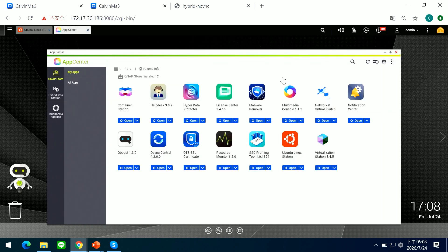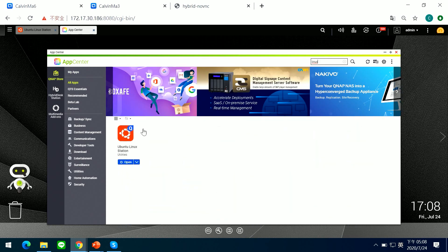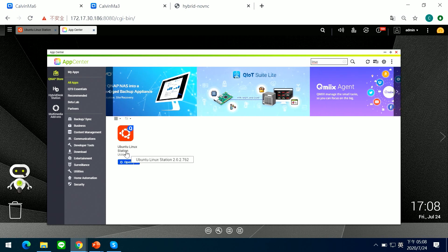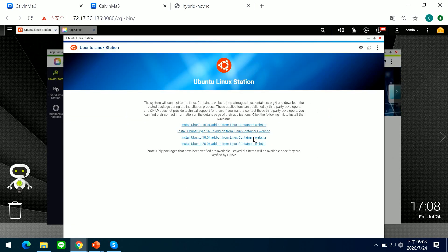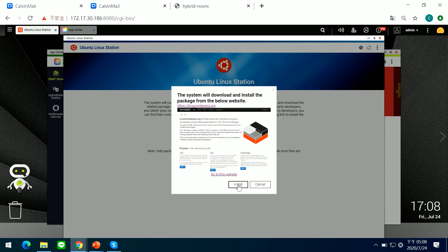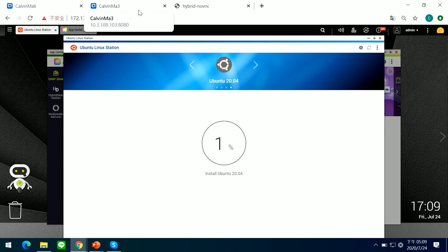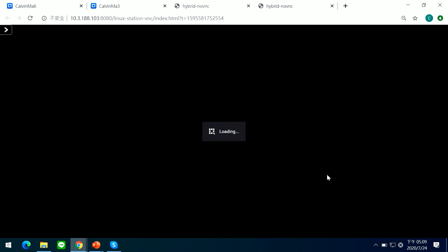Now back to the computer to show how to install it. Open the app center, search for 'Ubuntu' or 'Linux Station' in the search bar, and you will see the icon. If you haven't downloaded it, just click and download. The download is already done here, so we go directly into the Ubuntu Linux Station. These are the versions you can choose to install on your NAS.